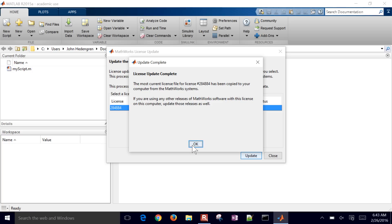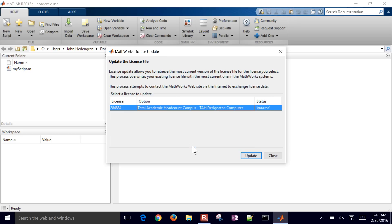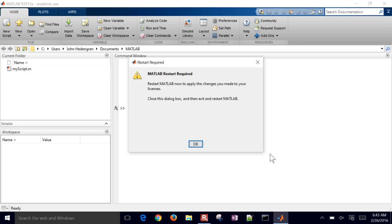So then here's the current license file for this MATLAB software. And I'll go ahead and click this OK. So now it says updated in the status. And now I can close this.